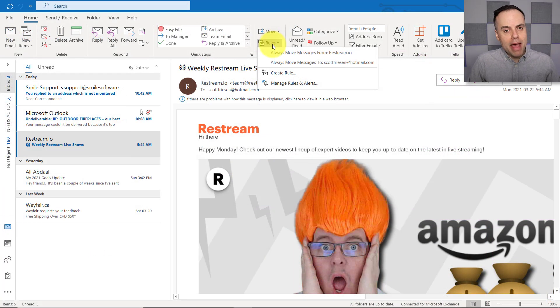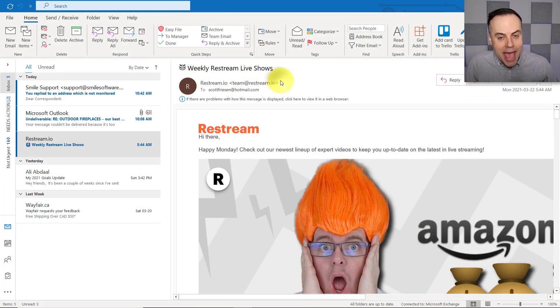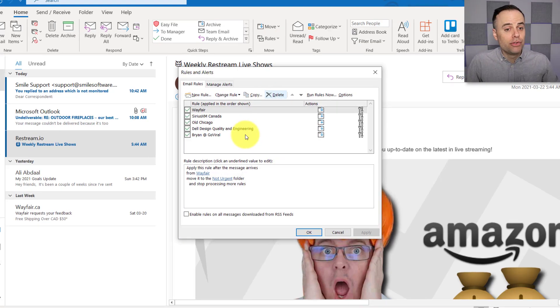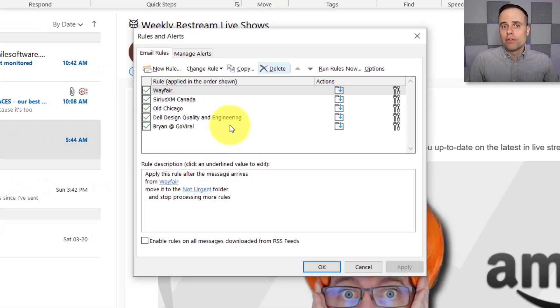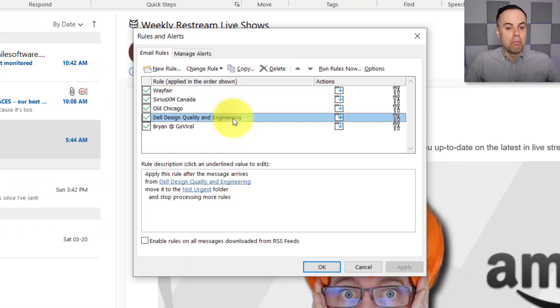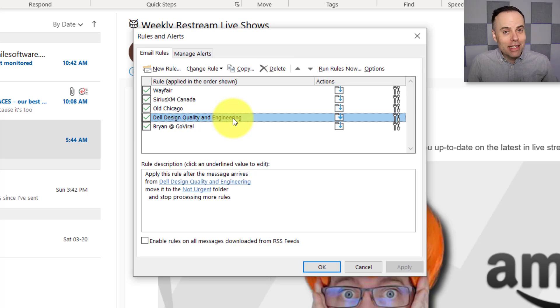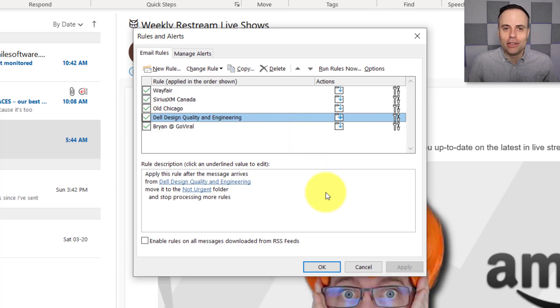Now, we can always come back up to Rules here and select Manage Rules and Alerts if we want to review all of the rules that we've created or maybe need to modify them or just delete them altogether. So make sure you know how to get to this screen so you can make changes in the future.